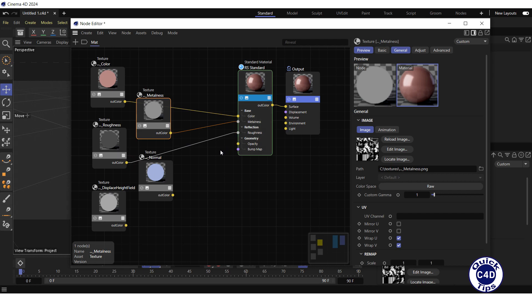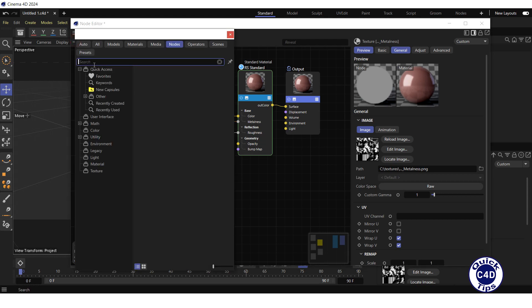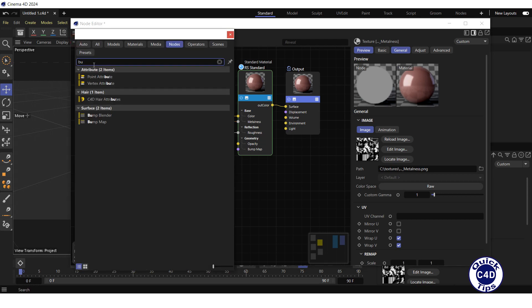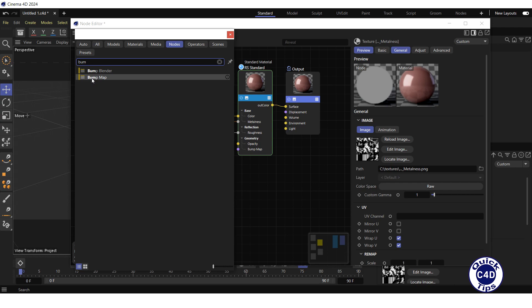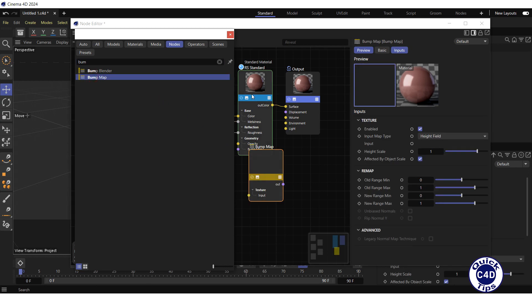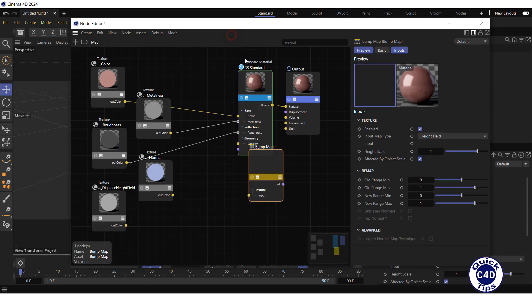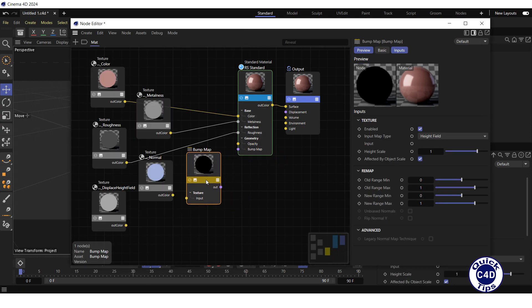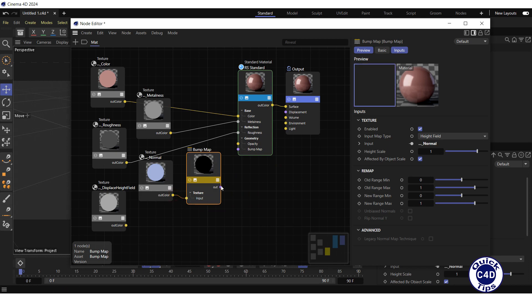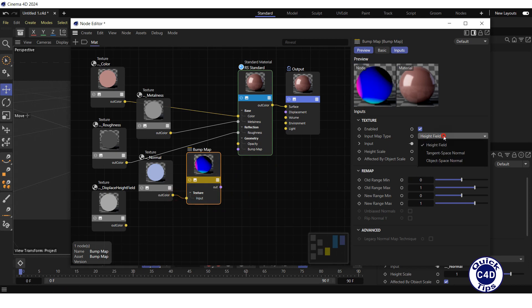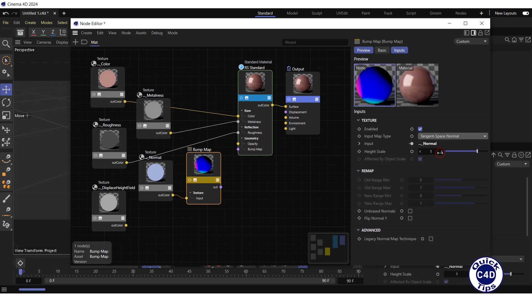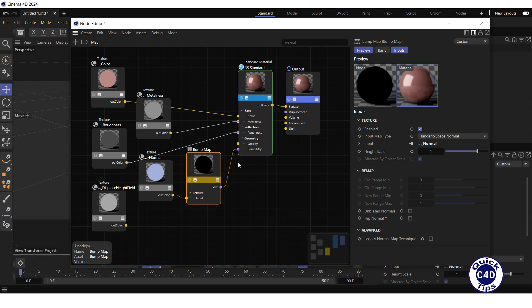To plug in the normal map, click on the add node logo, search for bump, drag and drop the bump map to the node editor, connect the normal map to the bump map, change the input map type of the bump map to tangent space normal, and connect the bump map to the bump map input of the Redshift standard material.